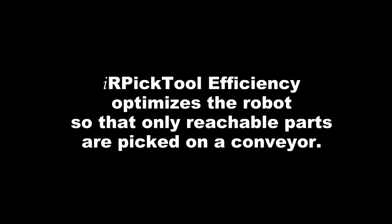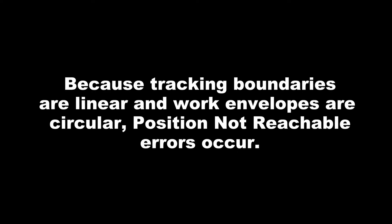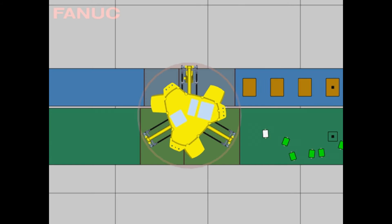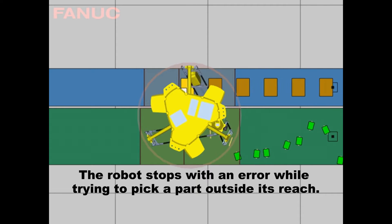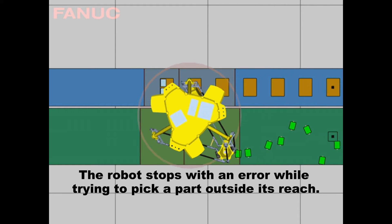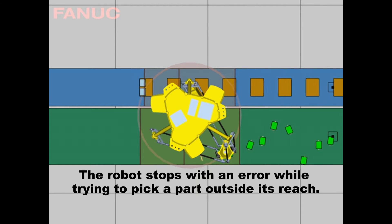IR Pick Tool Efficiency optimizes the robot so that only reachable parts are picked on a conveyor. Because tracking boundaries are linear and work envelopes are circular, position not reachable errors occur. The robot stops with an error while trying to pick a part outside its reach.